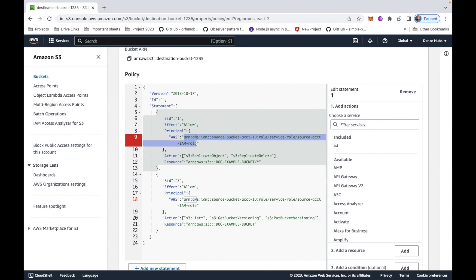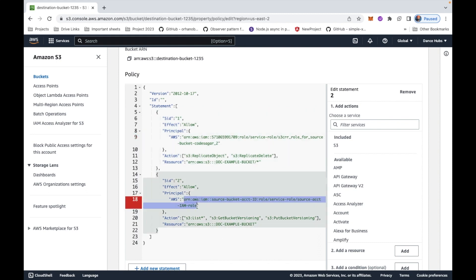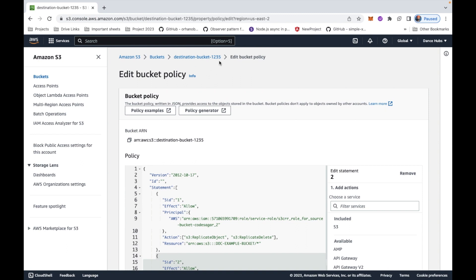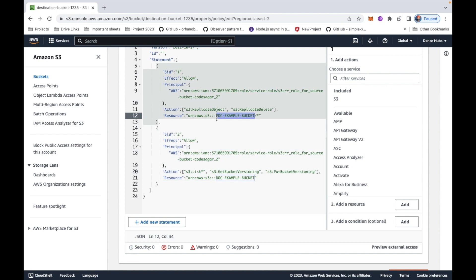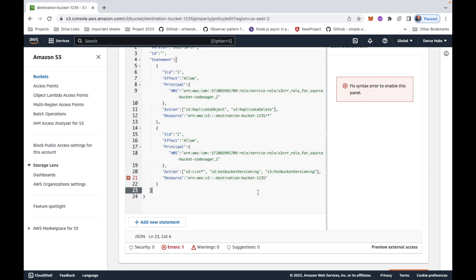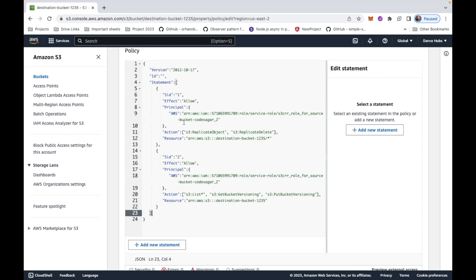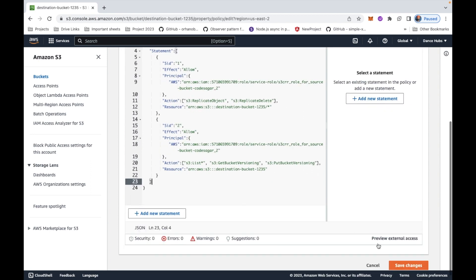You can see the IAM role for the source bucket replication. Copy the role ARN and paste it into the Principal ARN field in the bucket policy. Also replace the bucket name in the policy with the destination bucket name. After making these changes — the Principal ARN and the bucket name — save the policy.